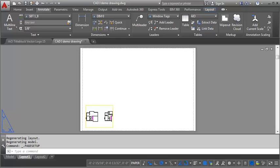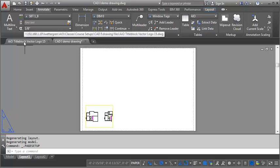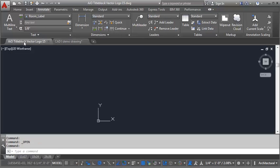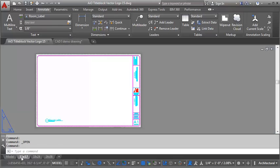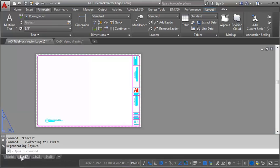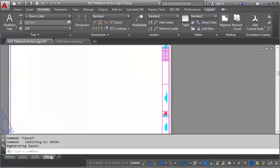Now, the other thing you can do if you are working with a drawing that already has some sheets set up and have title blocks and everything, you can copy these. So let's go to the 24 by 36 inch sheet.